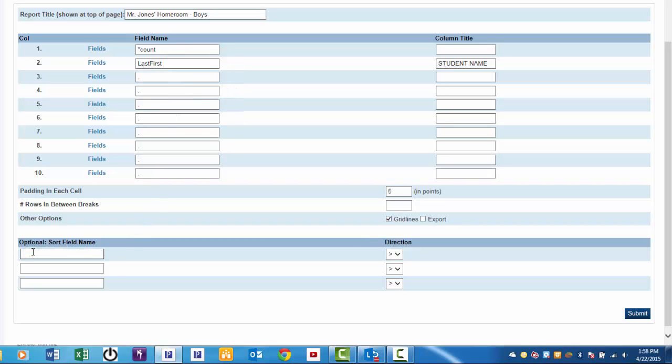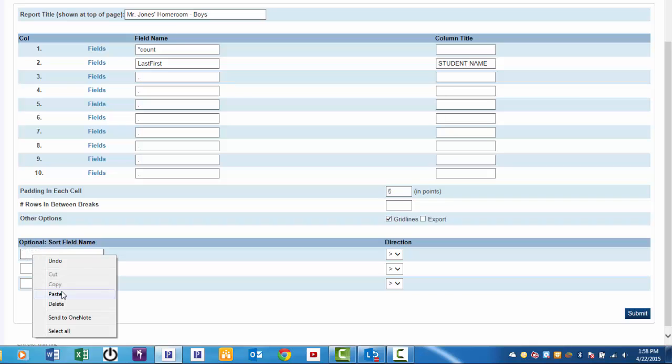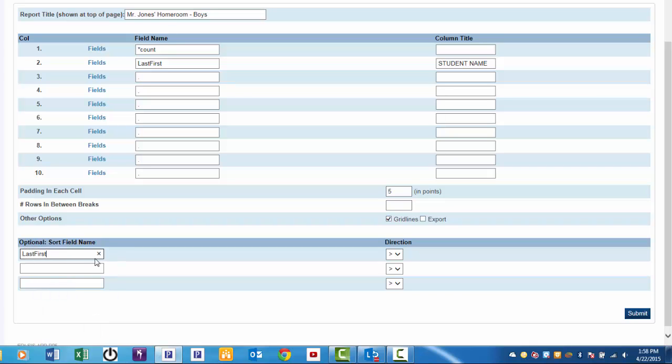Clicking on the sort field, right-click, paste. This will allow the list to be sorted by last name and it will already be sorting in ascending order. Click Submit will produce the desired list.